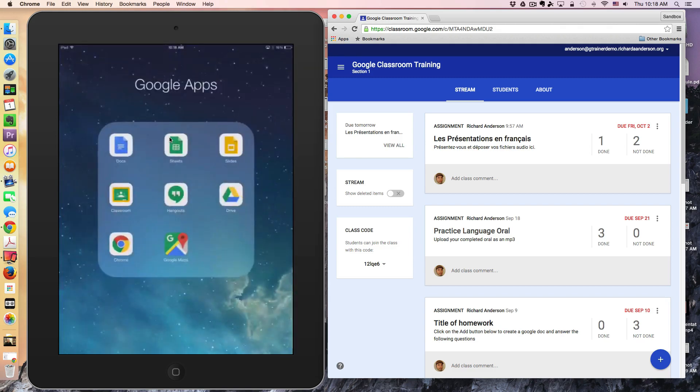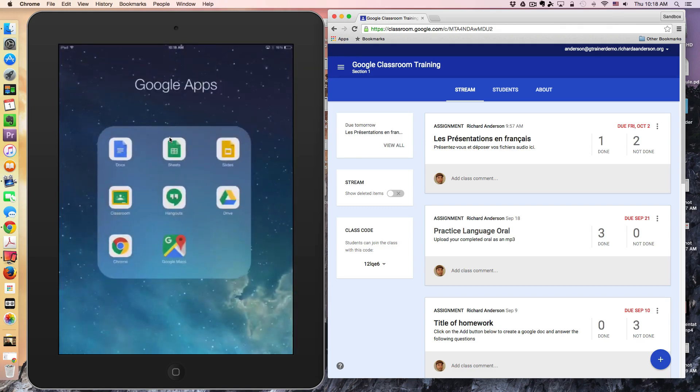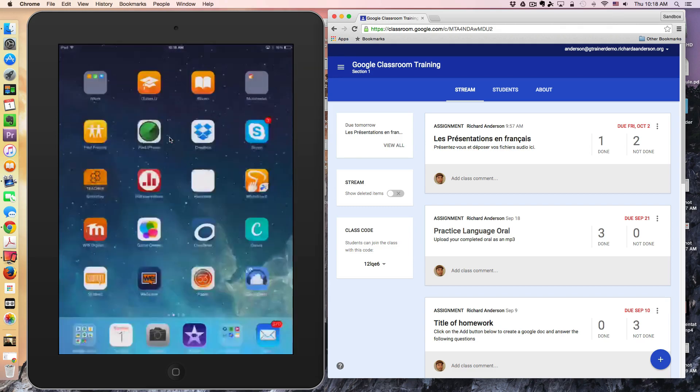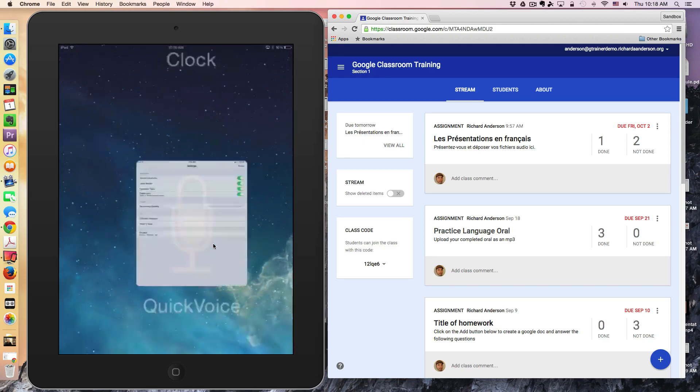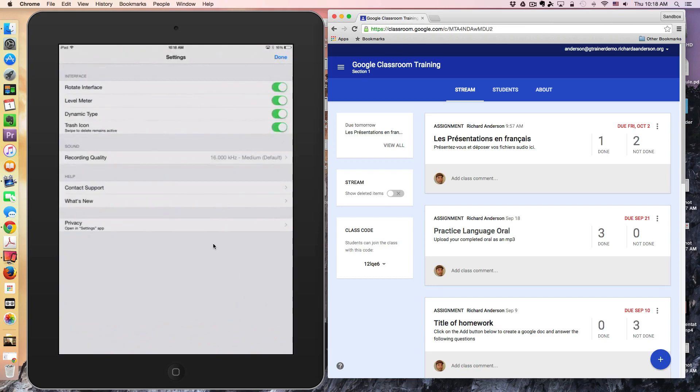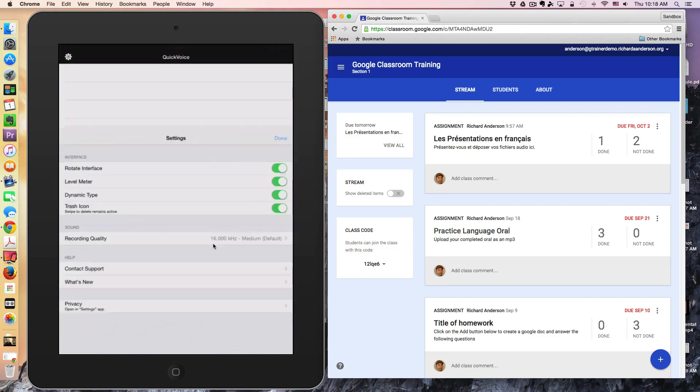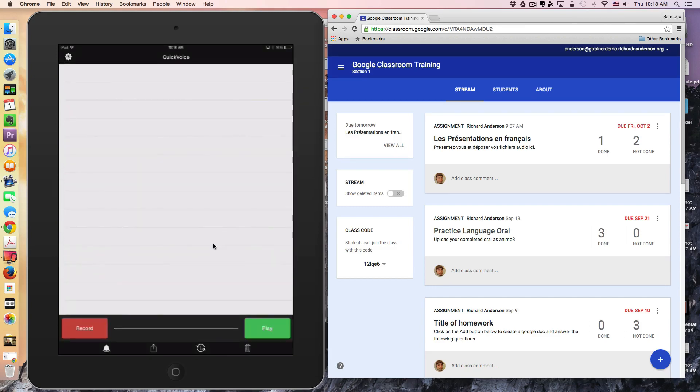The app we're going to use to complete this is called QuickVoice. It's located right here—a very simple voice memo recording software, very easy to use. I'm going to go ahead and introduce myself for my French assignment.